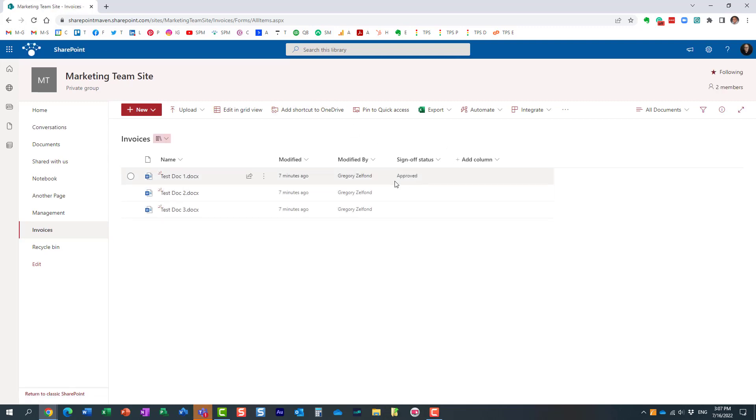So I just carried you through the whole cycle and showed you from start to finish how easy and quickly it is to submit and approve documents in SharePoint Online and Teams.